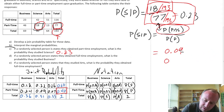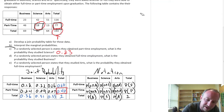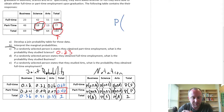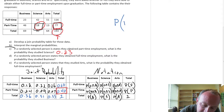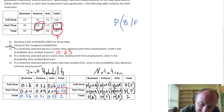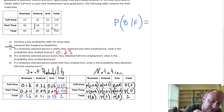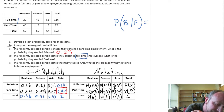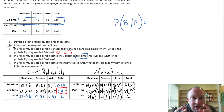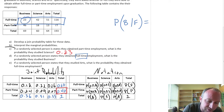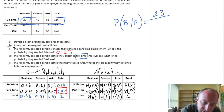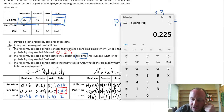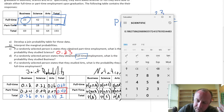Now moving on to part D, let's go through this in the same manner. Part D: if a randomly selected person states that they obtained full-time employment, what is the probability they studied business? So what's the probability that you studied business, given that you obtained full-time employment? Again, isolating my analysis to full-time graduates — I have 23 of those full-time graduates who studied business. That's 23 out of a total of 116 who obtained full-time employment.